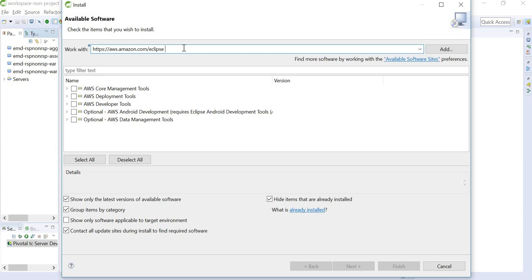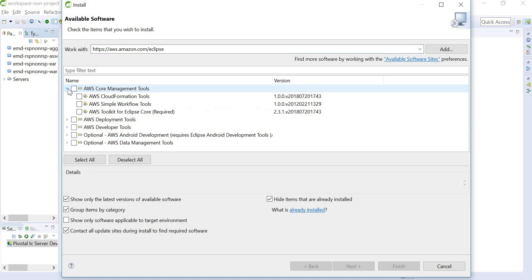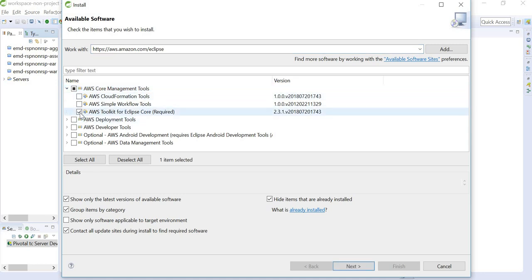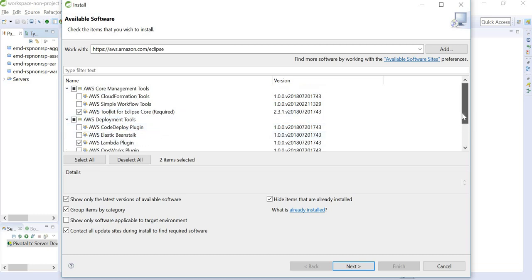Here we can type the URL: https://aws.amazon.com/eclipse. As we can see, there are multiple options, but all we need are two things: AWS Toolkit for Eclipse Core and AWS Lambda plugin. Select these two and then hit Next.